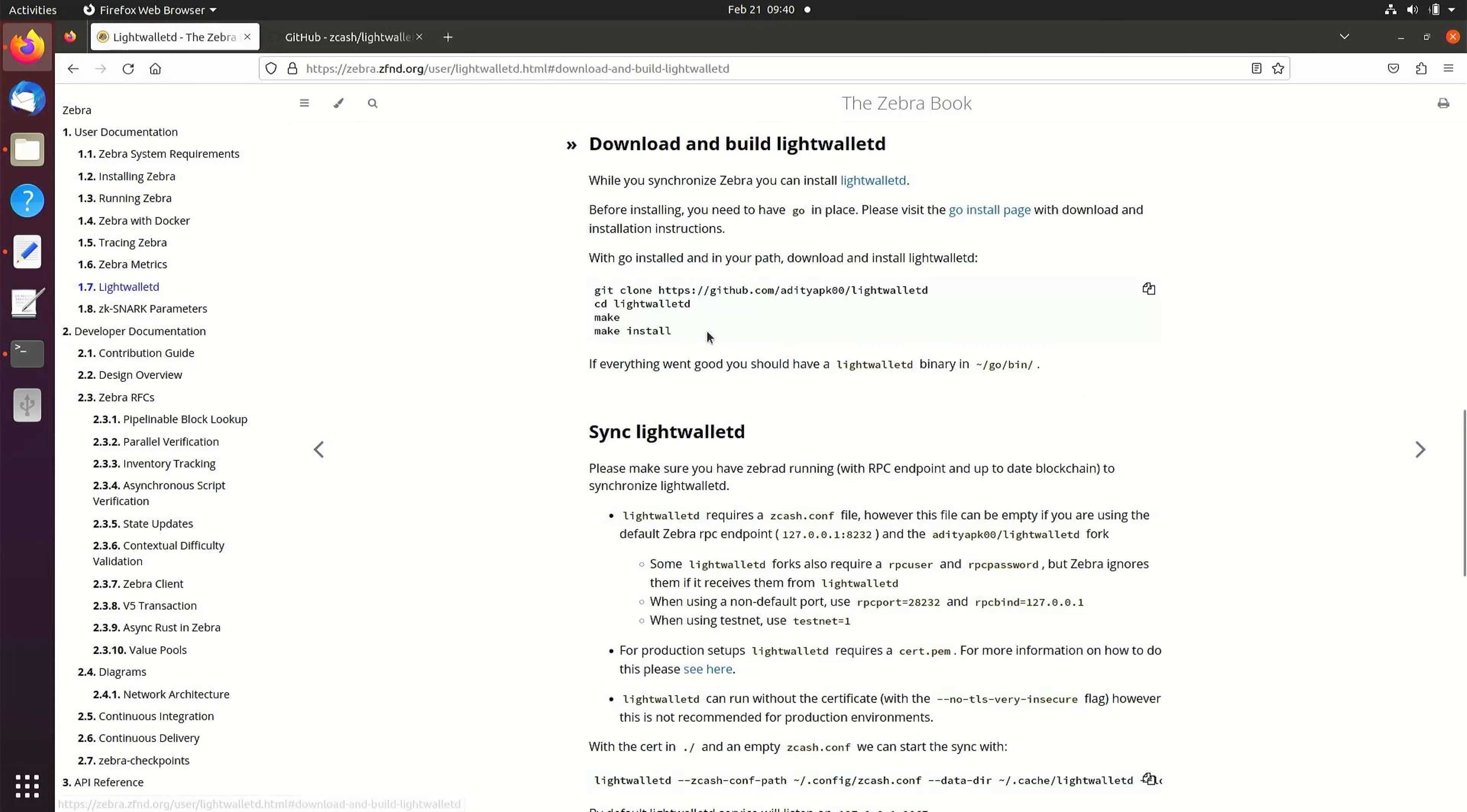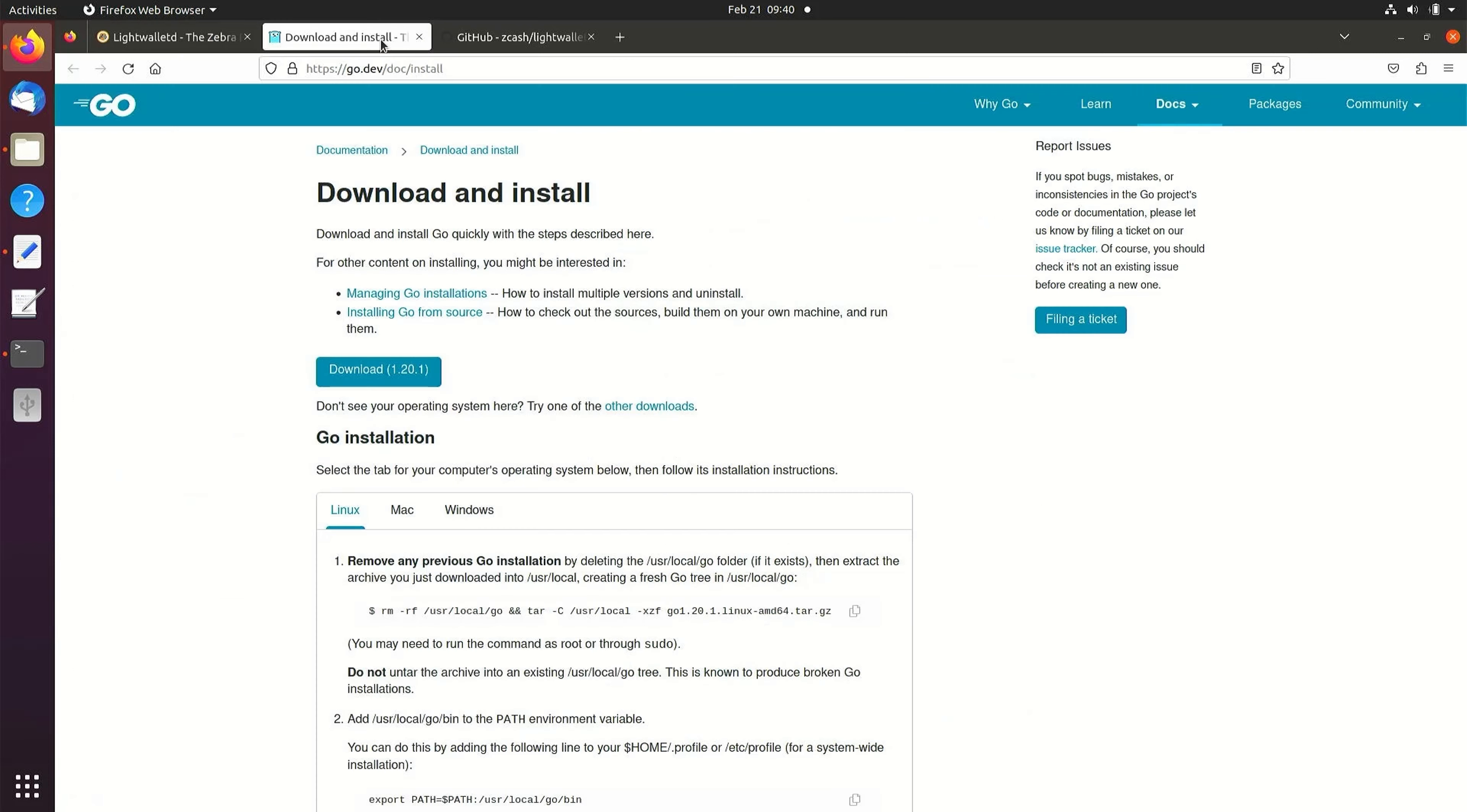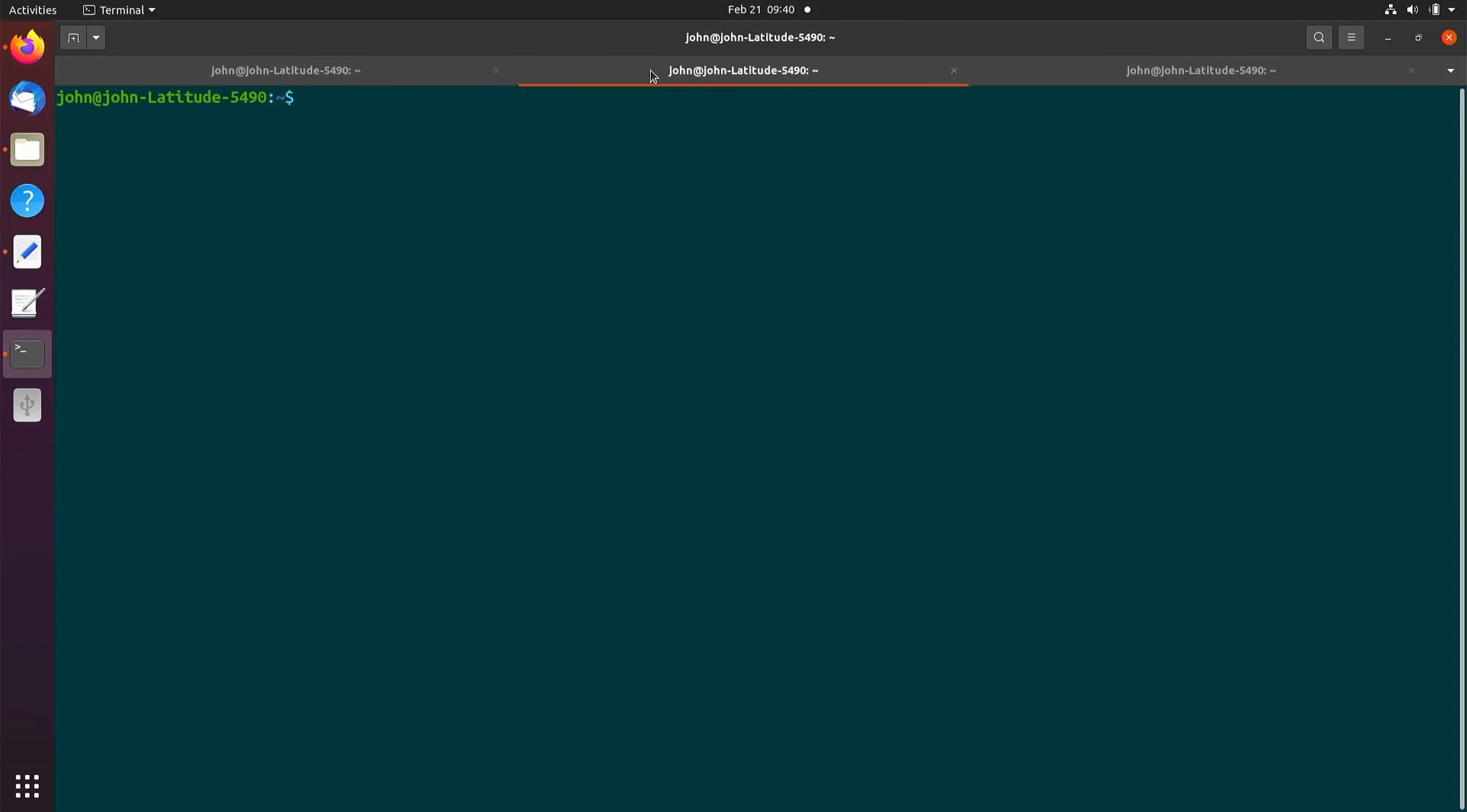Before we install LightWalletD, we need to install the Go programming language. For instructions on installing Go, you can select the link and follow the instructions on the site. But for this demonstration we'll simply install the snap package by entering the following command: sudo snap install go --classic. The snap package is an older version but will be suitable for this purpose.